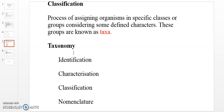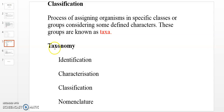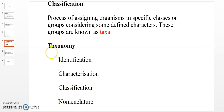Taxonomy includes the process of identification, characterization, classification, and nomenclature. Classification is also related to nomenclature and taxonomy. Together these processes form the basis of biological taxonomy.